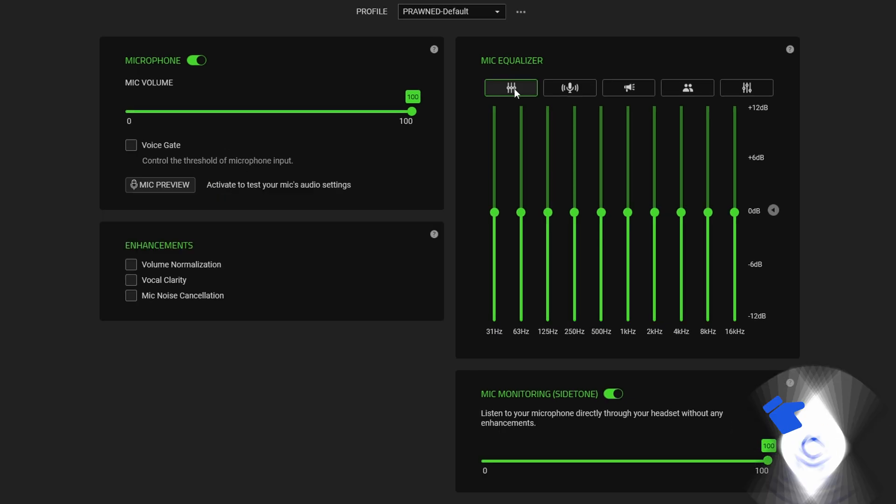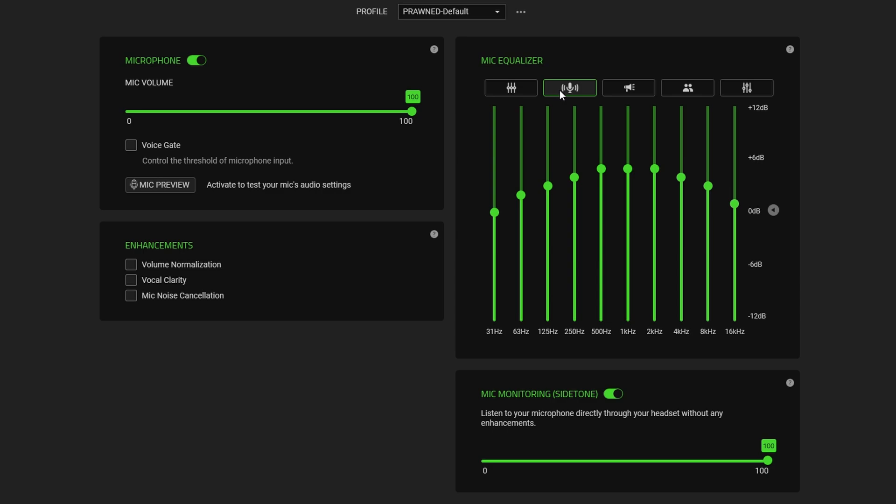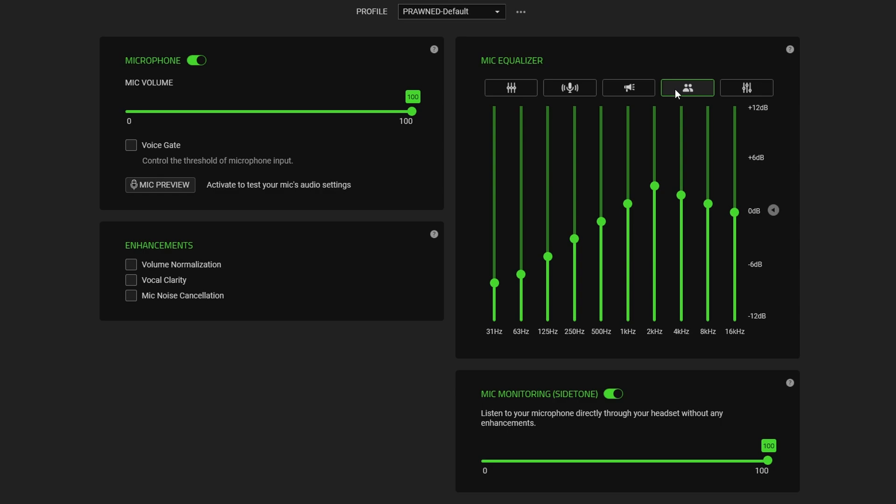So this is the default sound and then this is with mic boost turned on. This is with the broadcast setting and this is with the conference mode. You can also set custom.